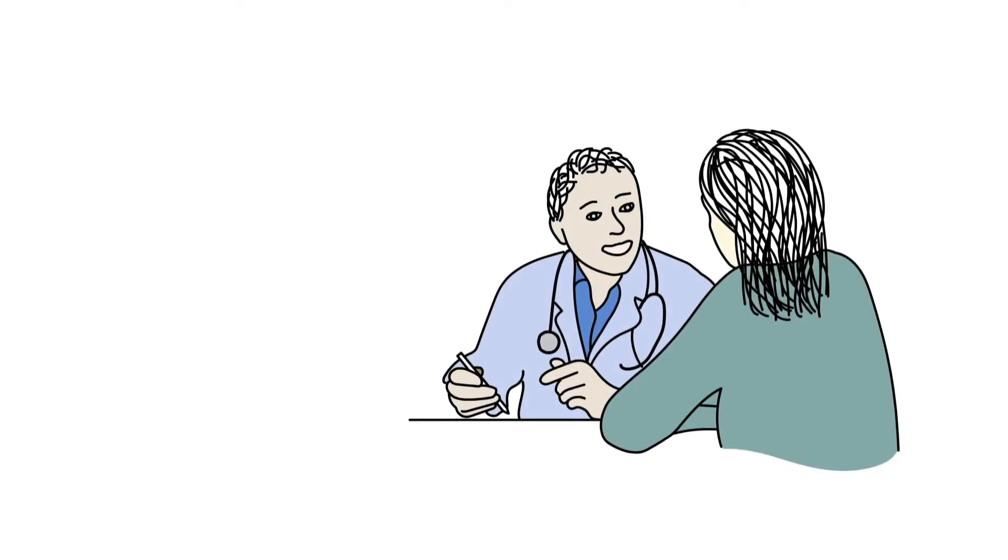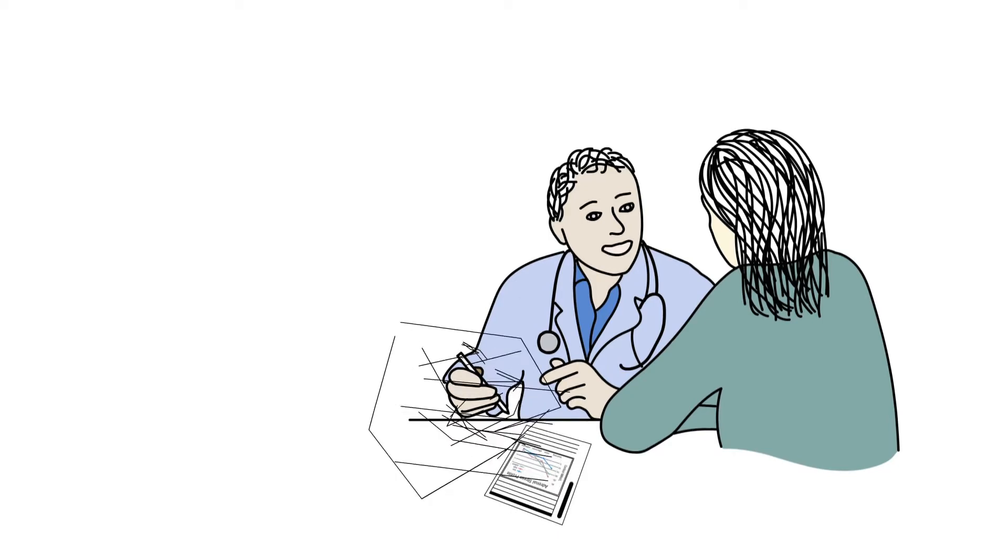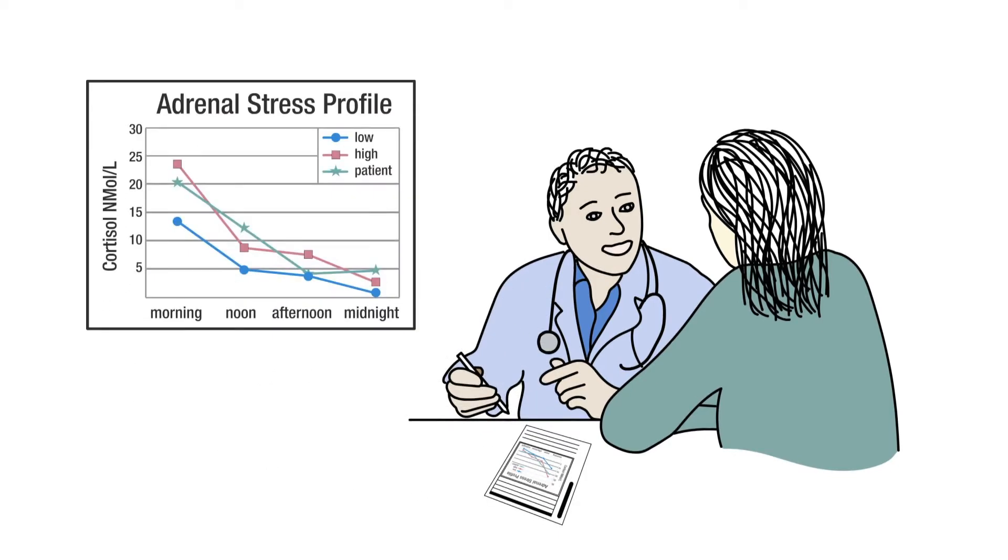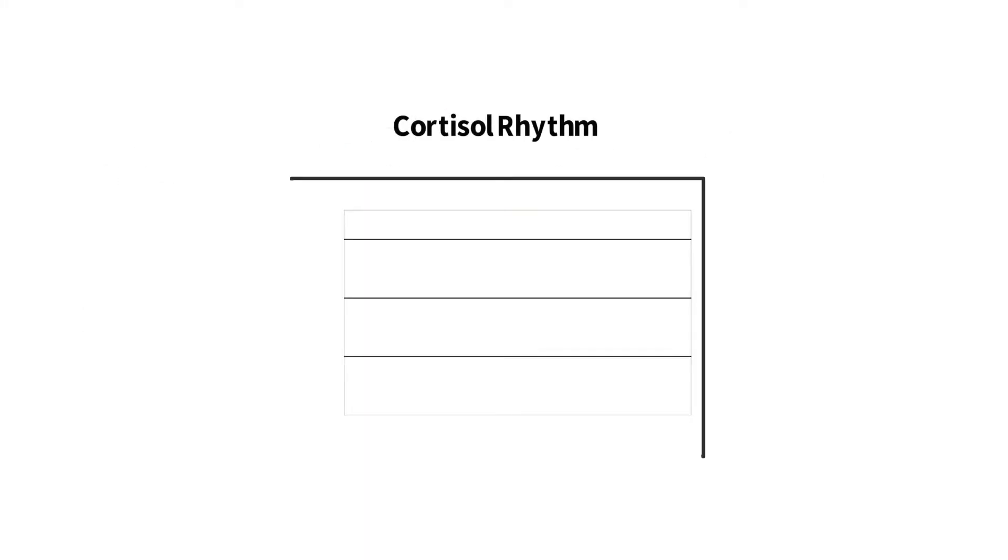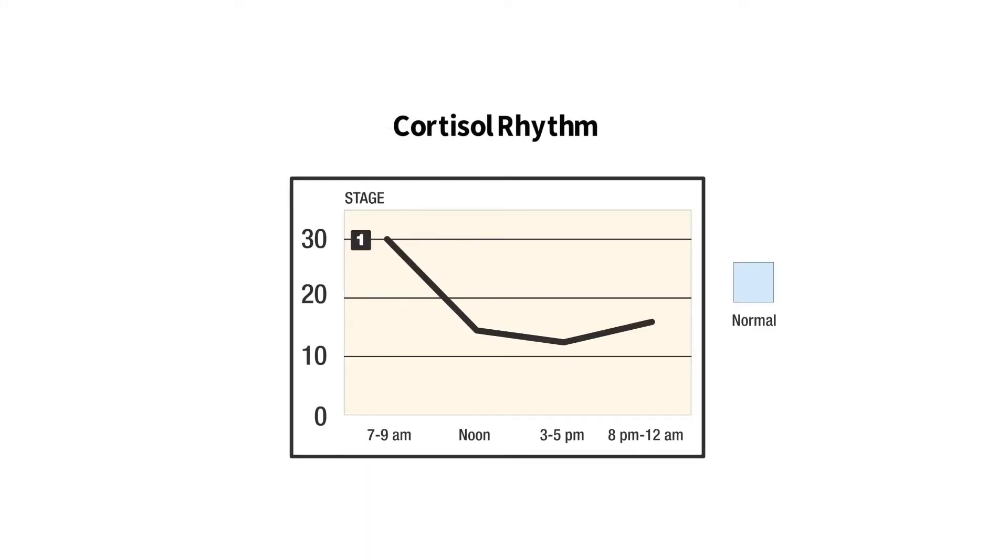Cortisol and DHEA levels can be measured from saliva, urine, or blood samples. Testing cortisol and DHEA levels can be a valuable tool for determining if your body's HPA axis is functioning properly, as well as pinpointing the specific stage of imbalance.